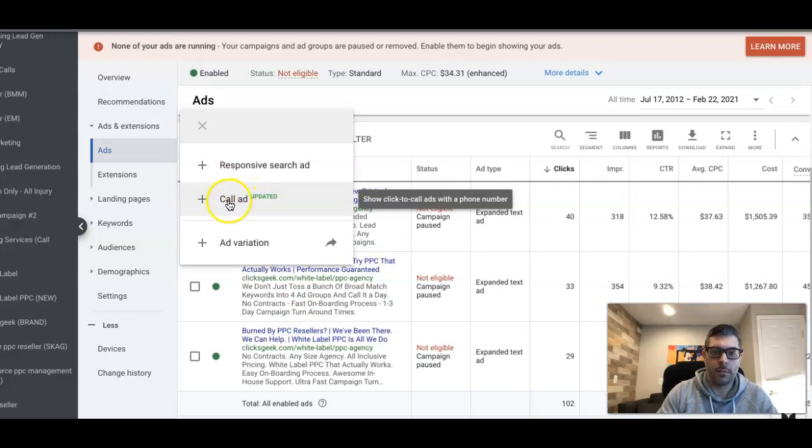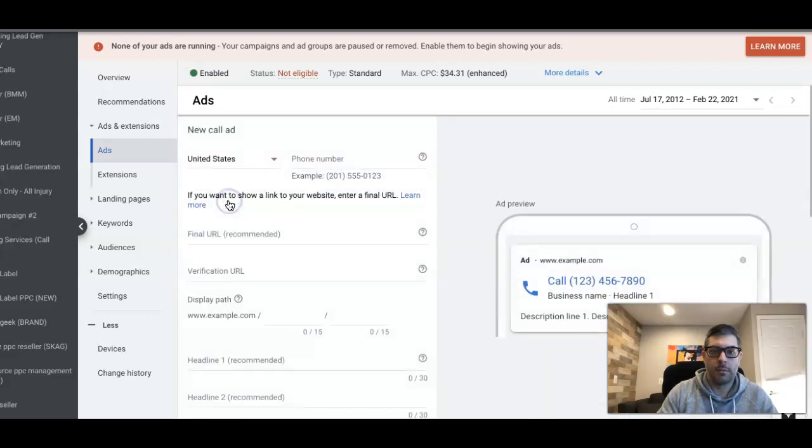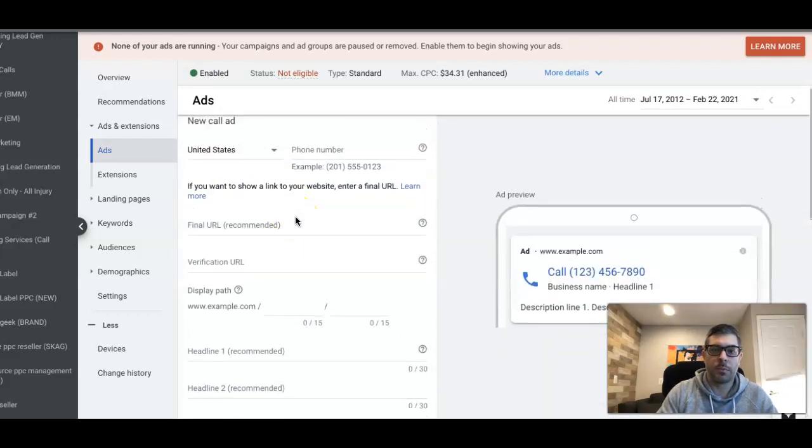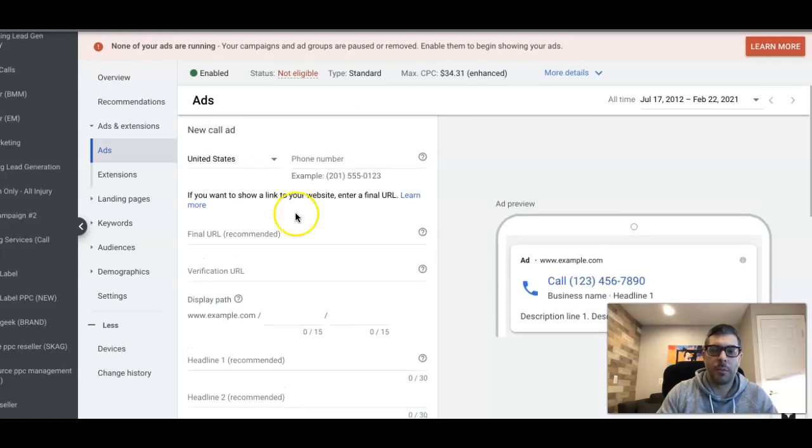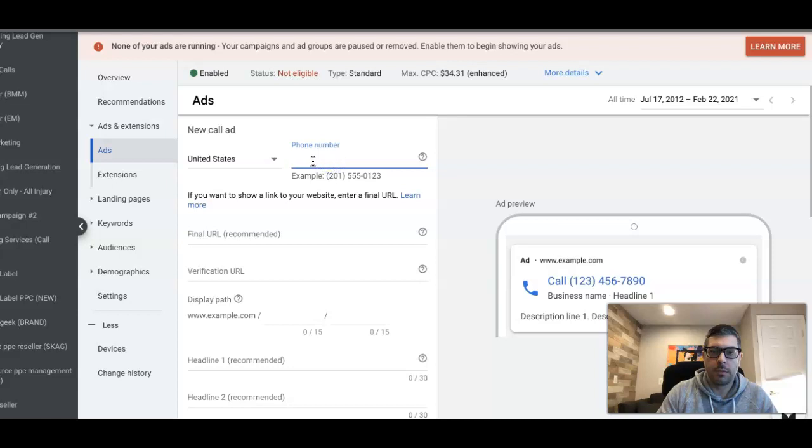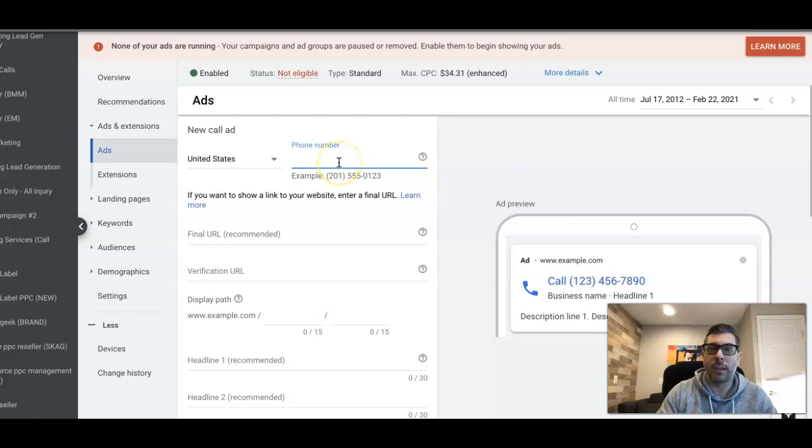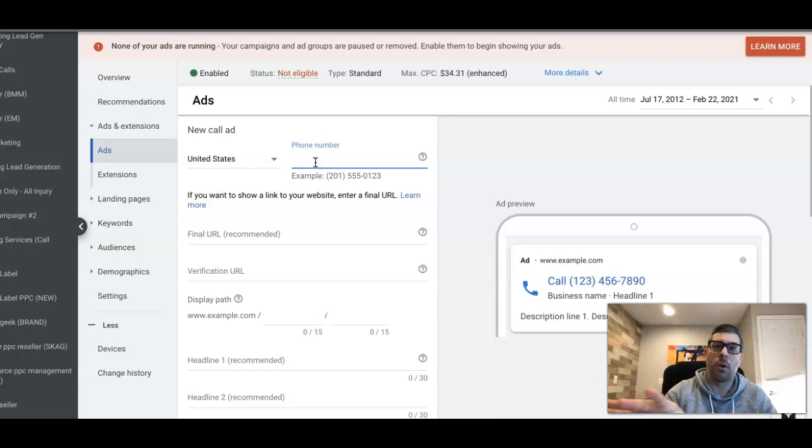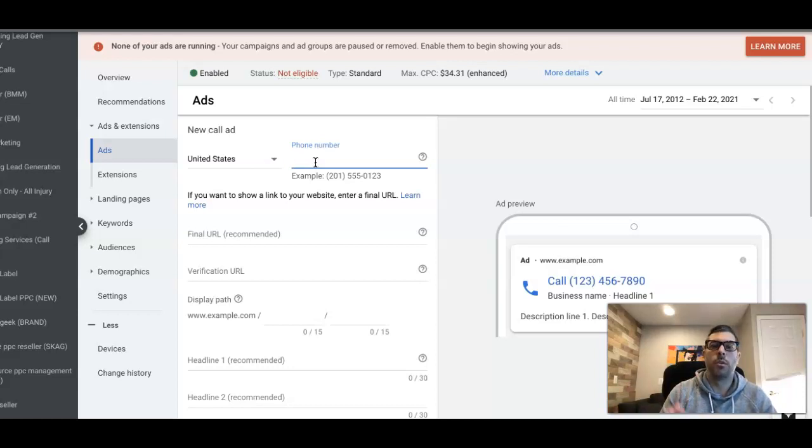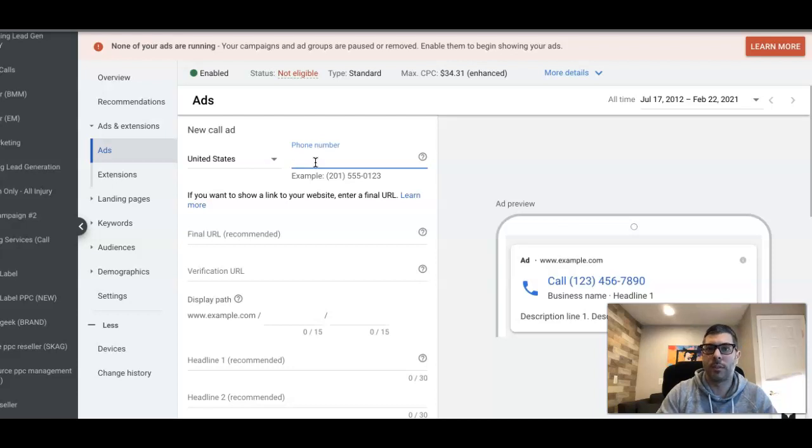Here's some things you have to understand when setting this up. The phone number you're using here—Google bots will verify it's a phone number associated with your website. Even if it's a tracking number, it has to be on your landing page or your website somewhere that Google bot can crawl and see it and say, okay, the number they're using is actually on the landing page or the website that they're trying to drive calls to. Very, very important.